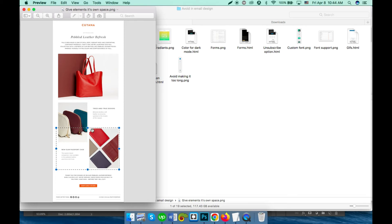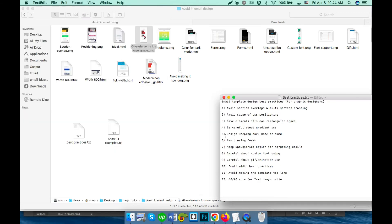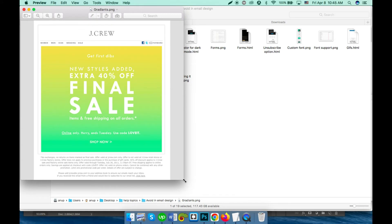Point number four: be careful about gradient use. Gradients are great and give life to a design, but in emails they have some limitations — not all platforms will show them. You should keep a fallback color while using a gradient. Unsupported clients will show that fallback color instead of the gradient.